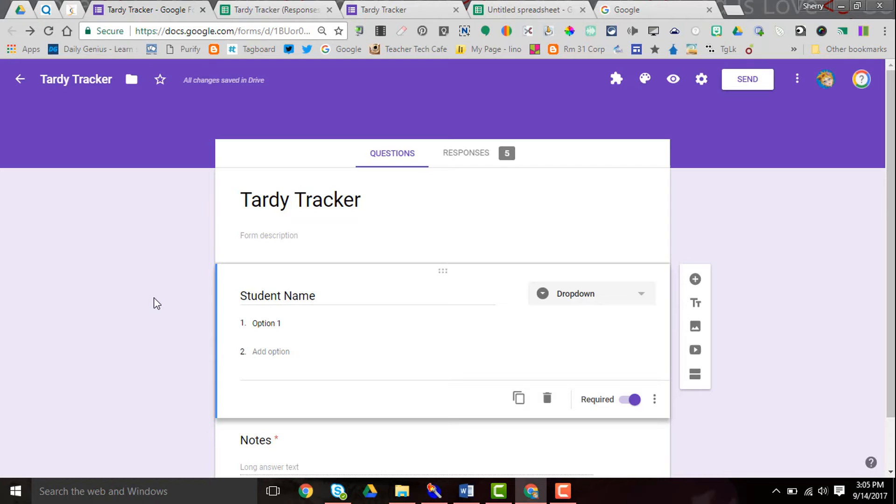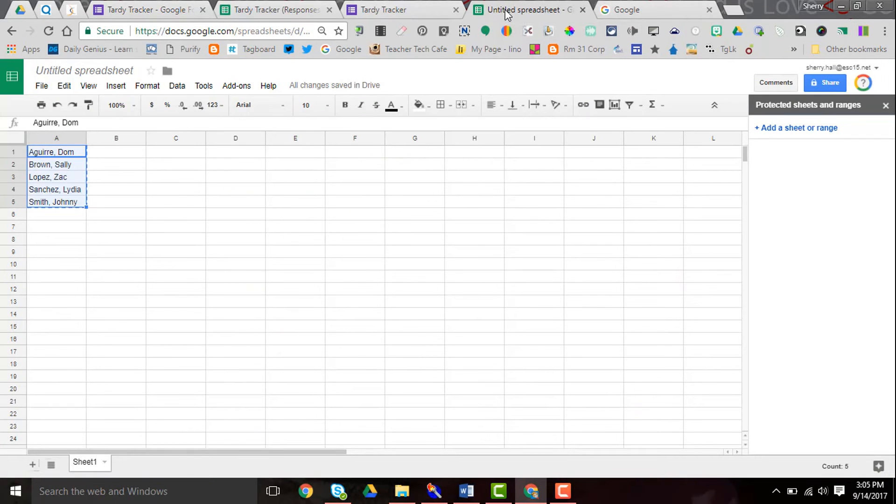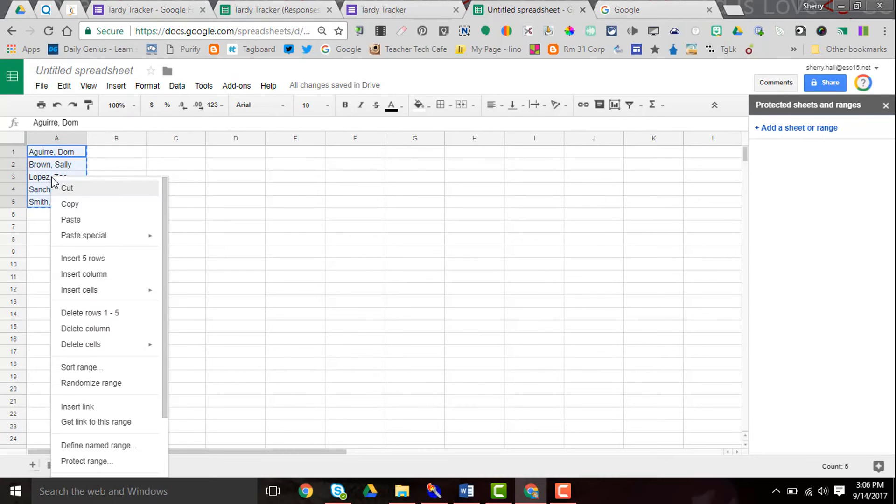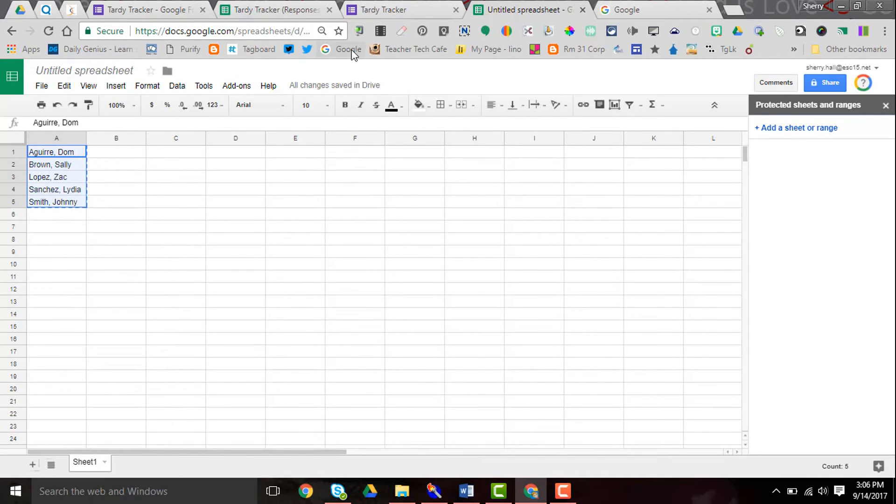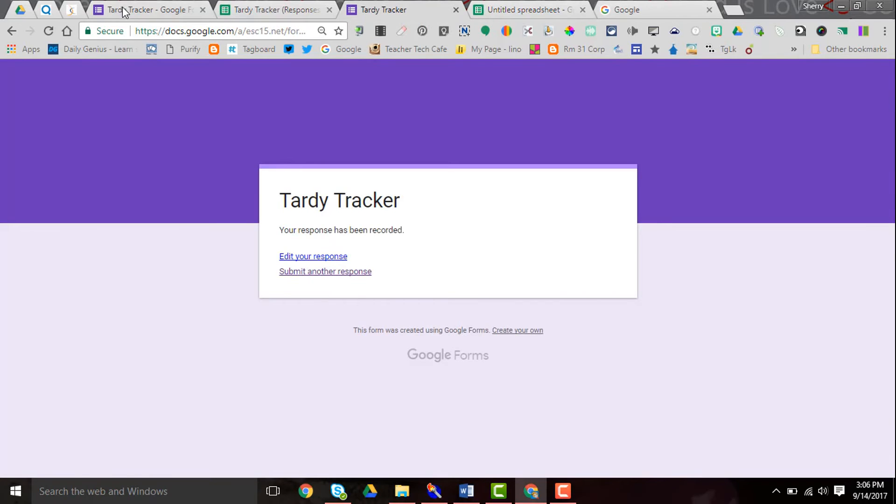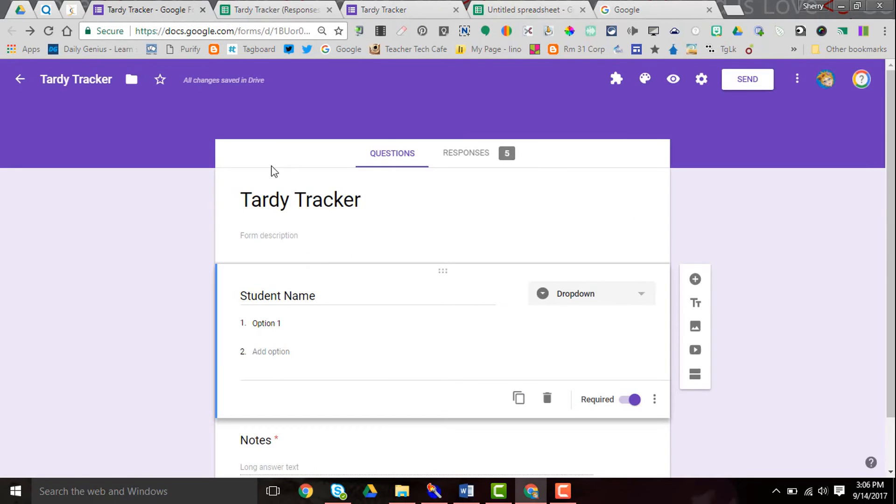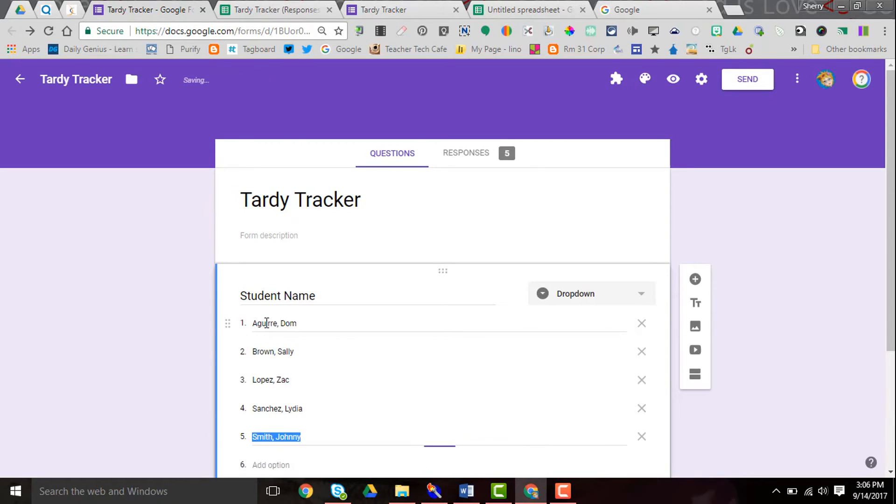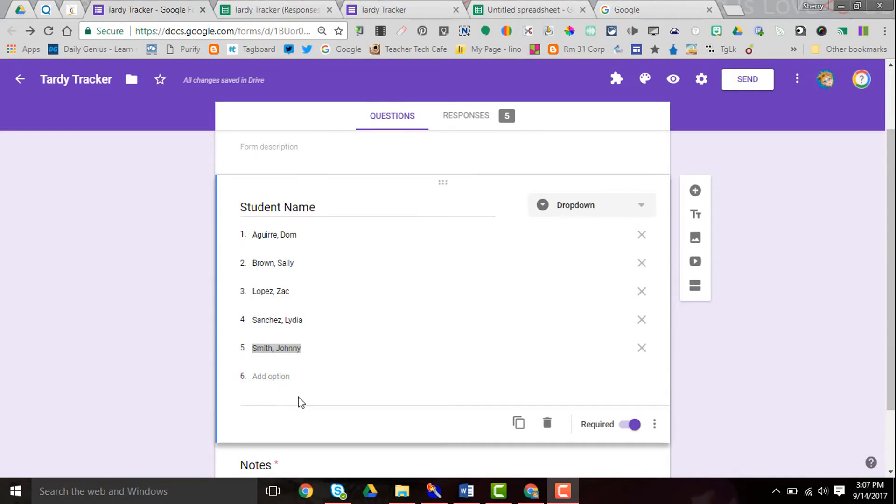A great thing is if you already have a spreadsheet with a list of names, and here I've created a few, I can copy those and come into my Tardy Tracker. Let me get to the right one. And right here in that drop-down menu, I can click and paste and my list is done for me.